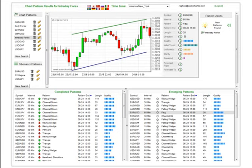Whether you're advanced, aggressive, conservative, or a new trader, the pattern alerts can be communicating whether or not this is an ideal setup for you. So let's go ahead and discuss these AutoChartist quality indicators.